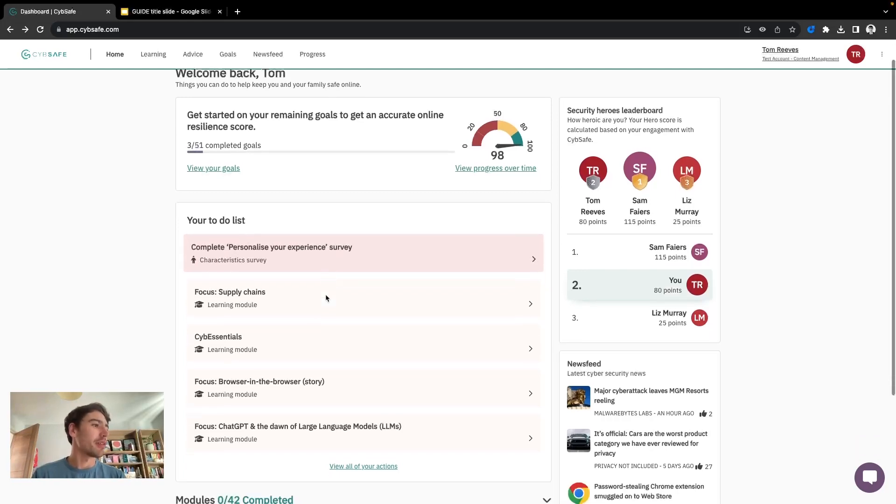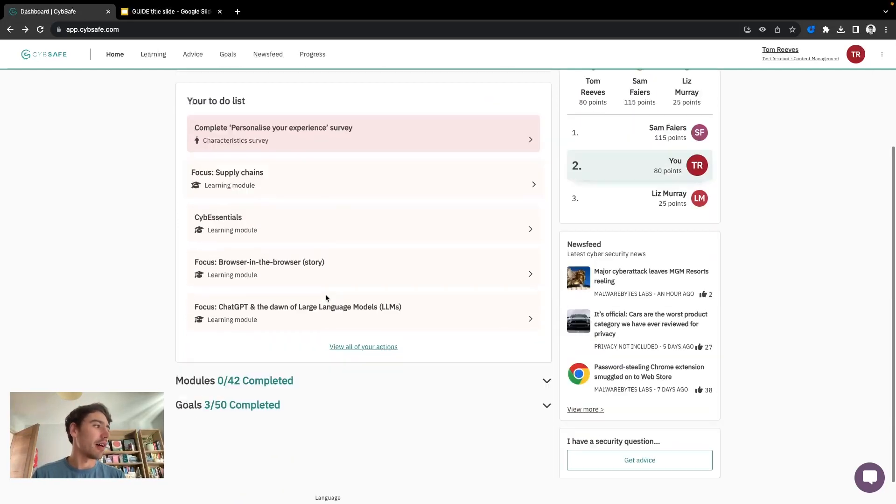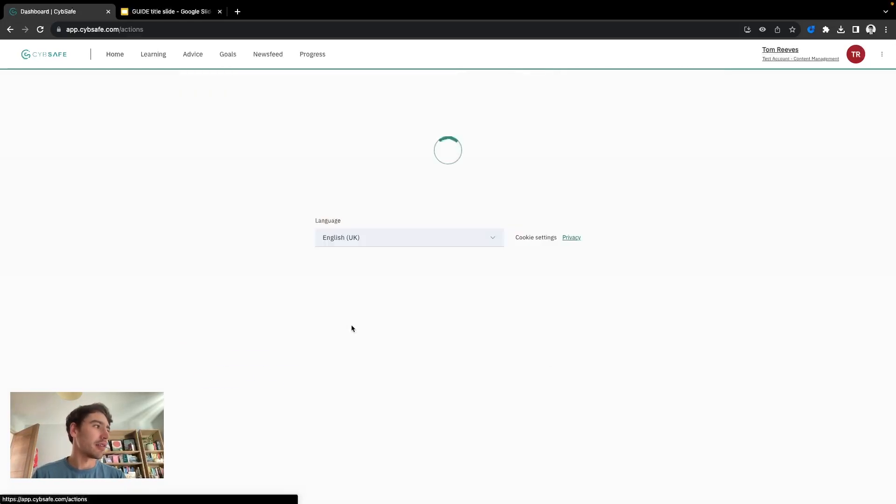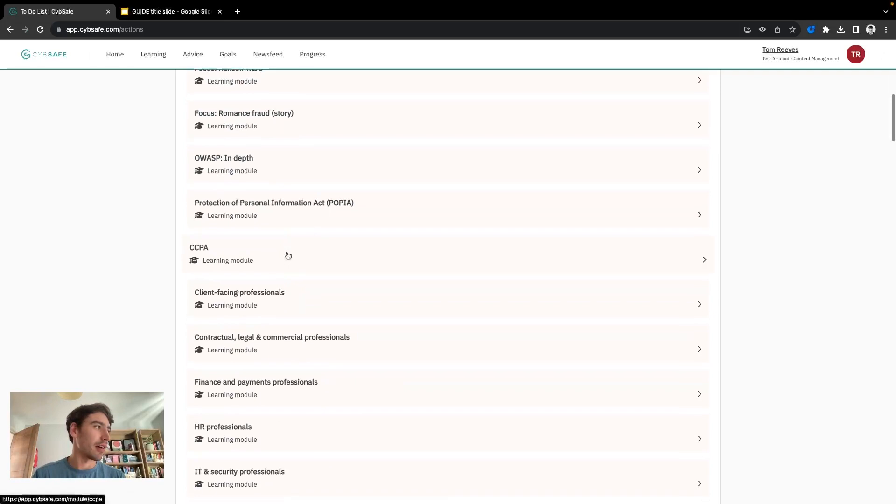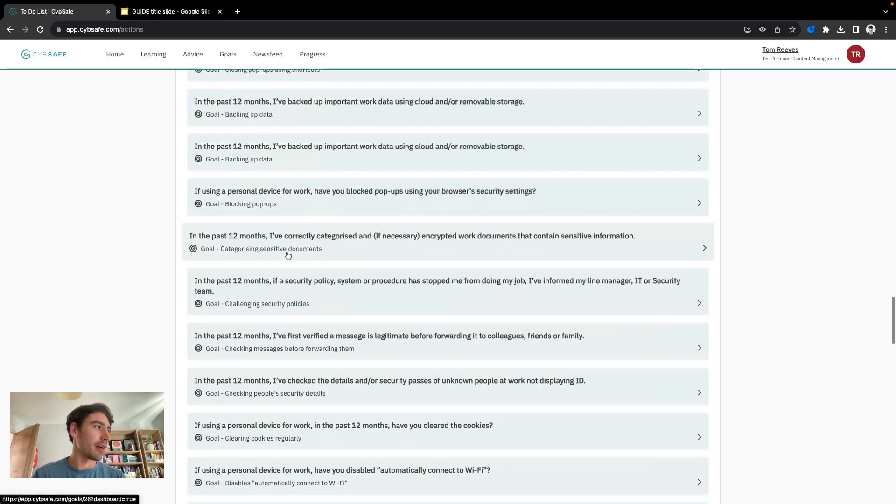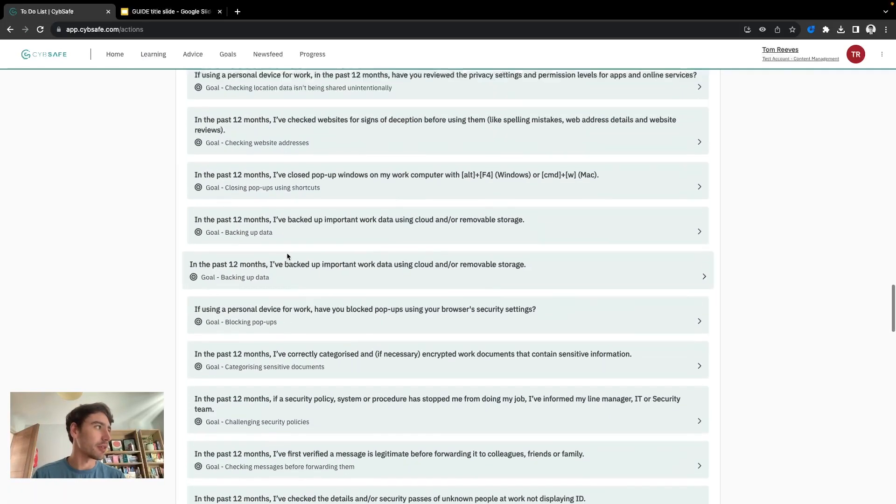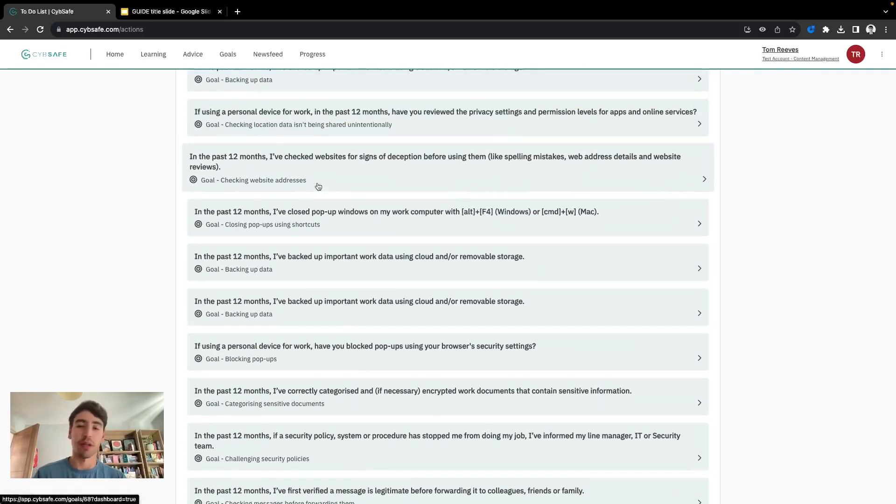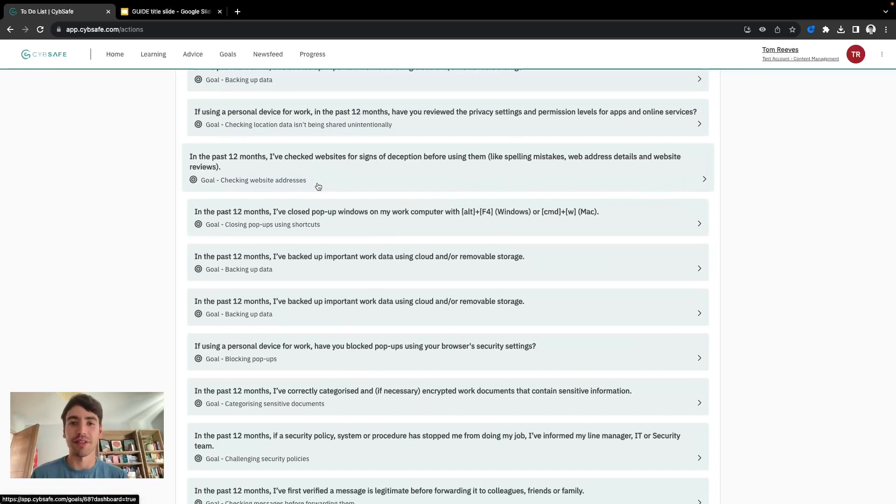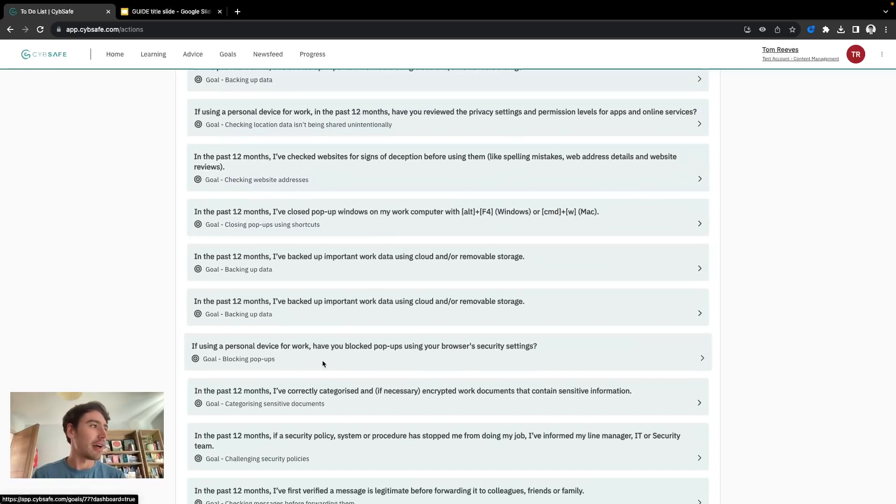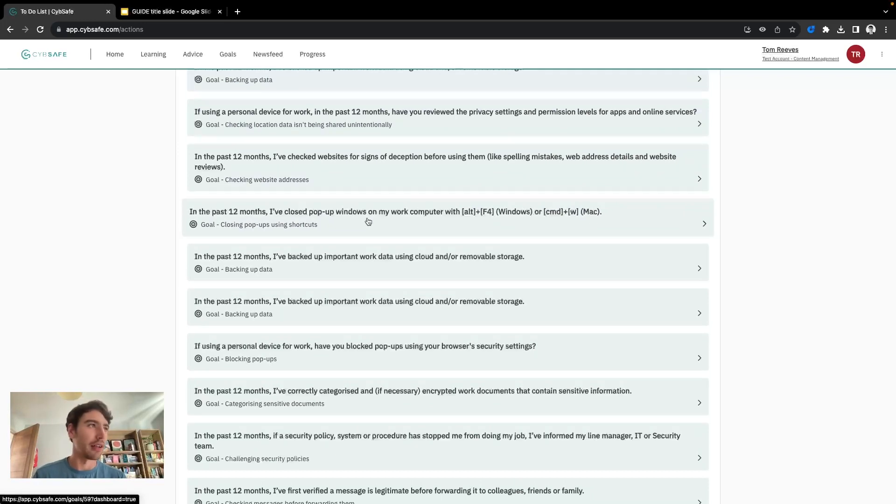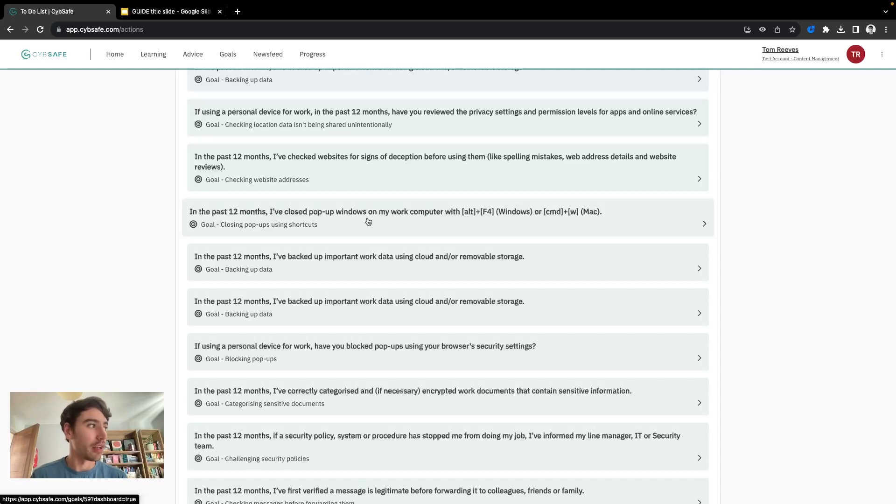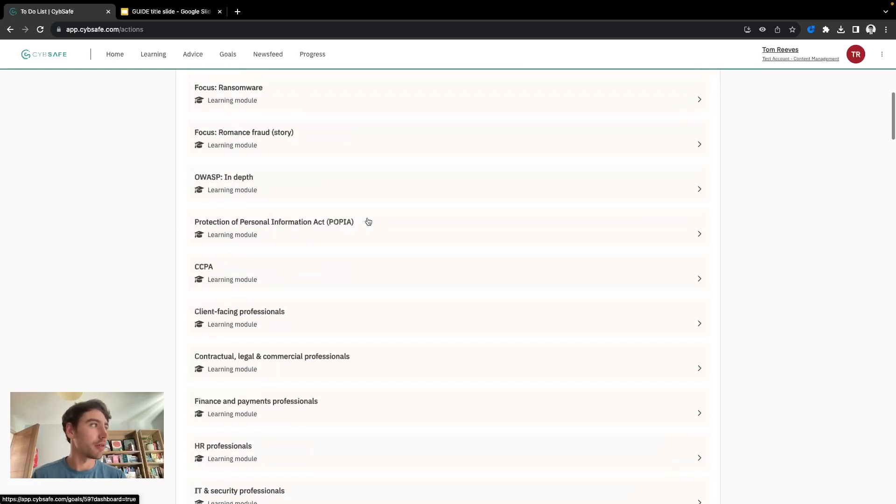We also have goals which are short snappy questions to help encourage cyber security behavior to improve and you can take a look at any of these and get reminded and get next steps about how you can achieve those goals.